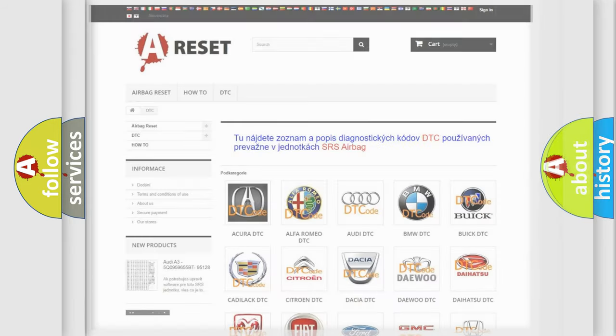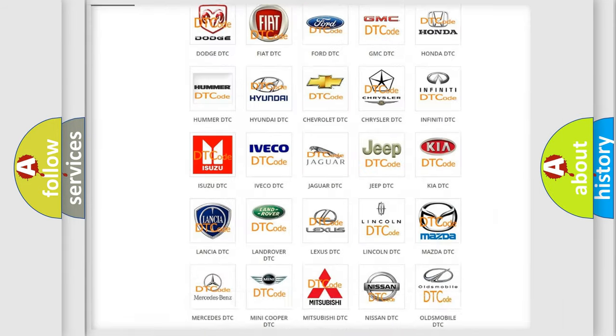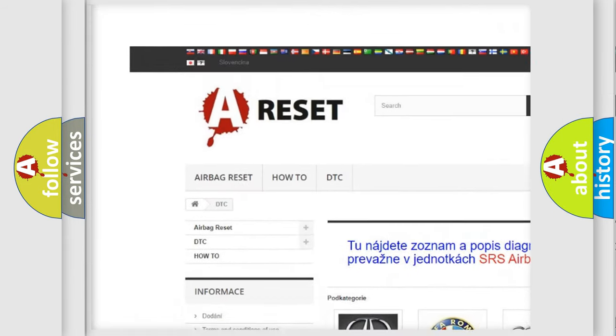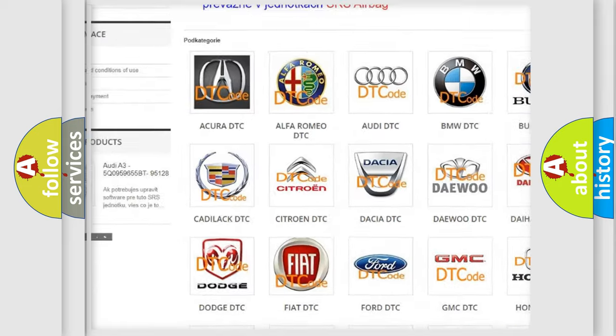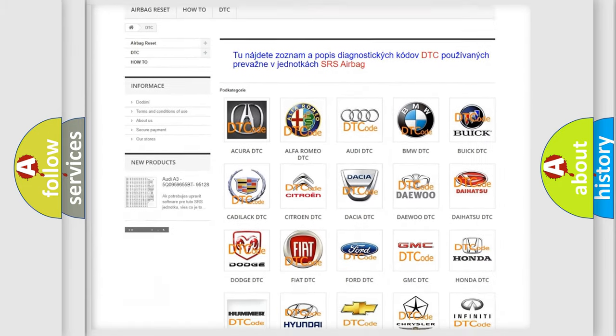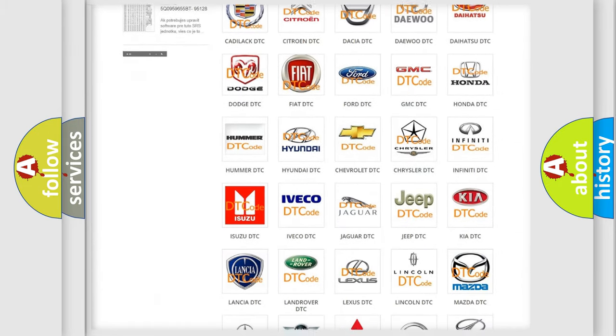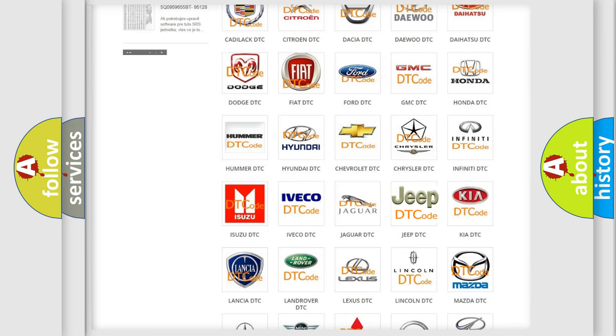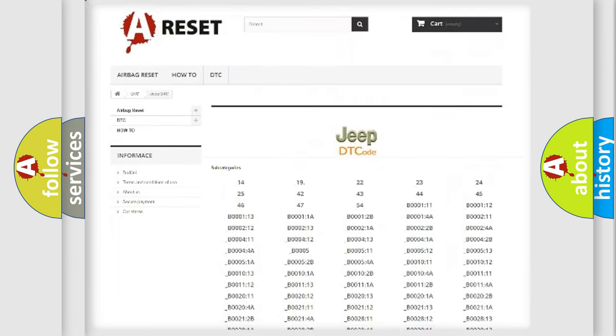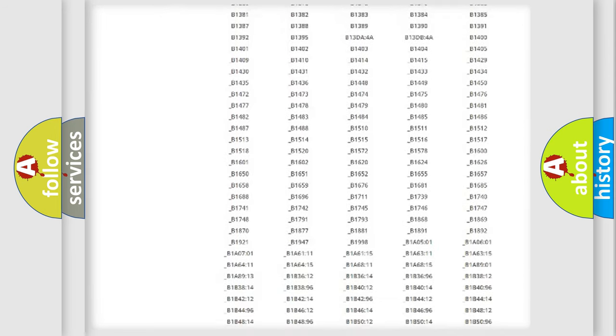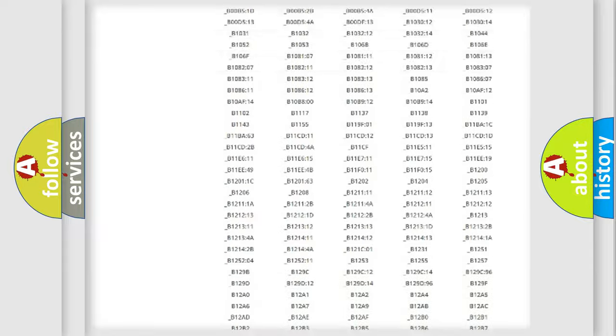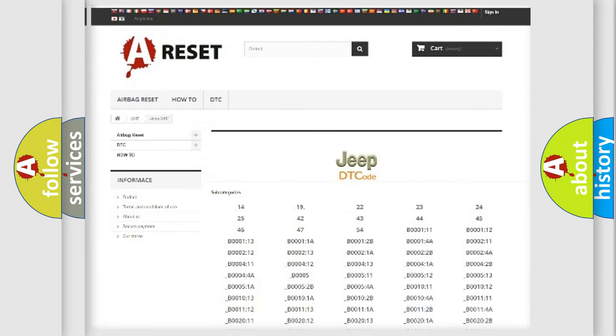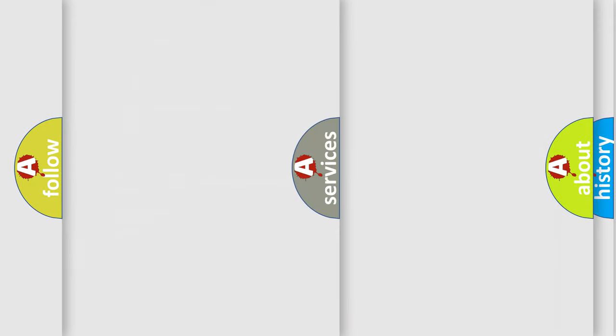Our website airbagreset.sk produces useful videos for you. You do not have to go through the OBD2 protocol anymore to know how to troubleshoot any car breakdown. You will find all the diagnostic codes that can be diagnosed in Jeep vehicles, also many other useful things.